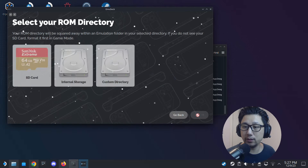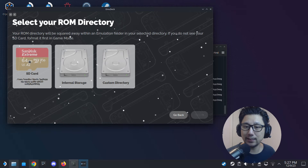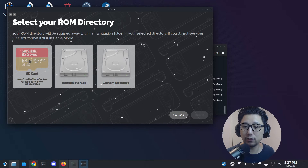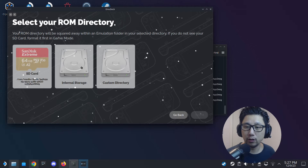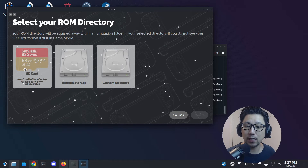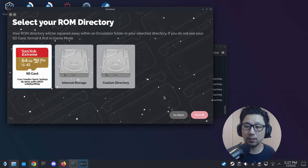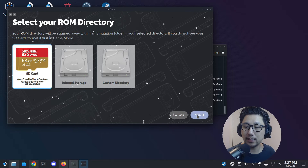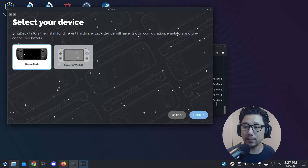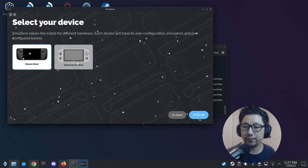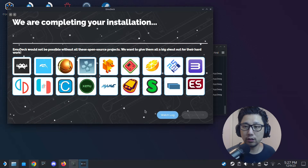Select Easy Mode, hit Continue. I normally put it on my SD card — you could also put it on internal storage if you don't have an SD card, but I like to put all my emulation stuff on the SD card. So I'm going to select SD card, hit Next, then select Steam Deck and Finish.